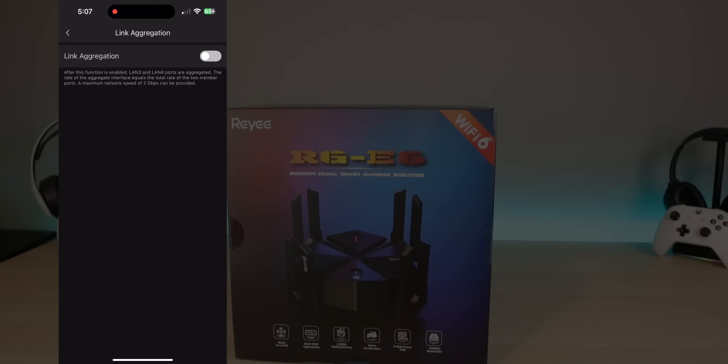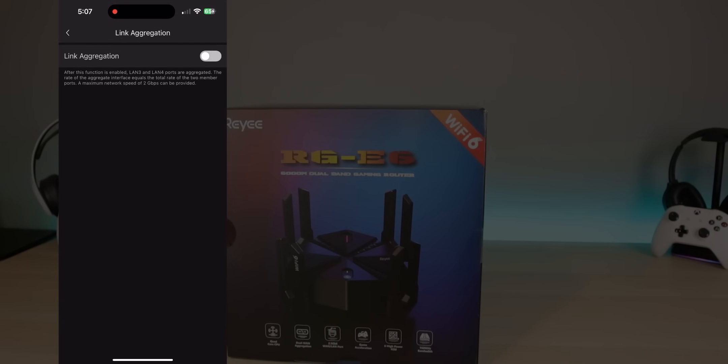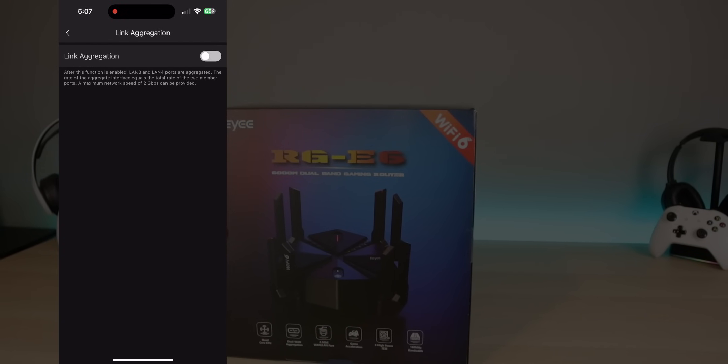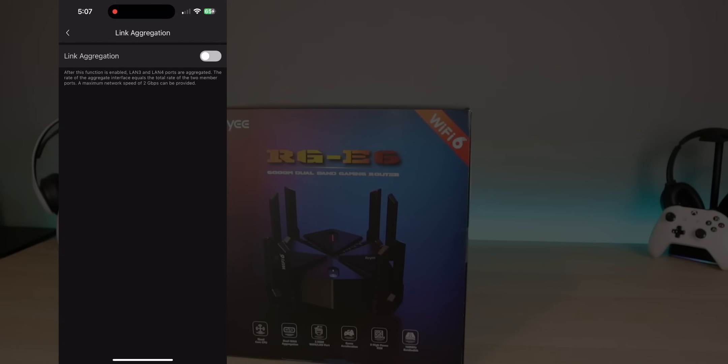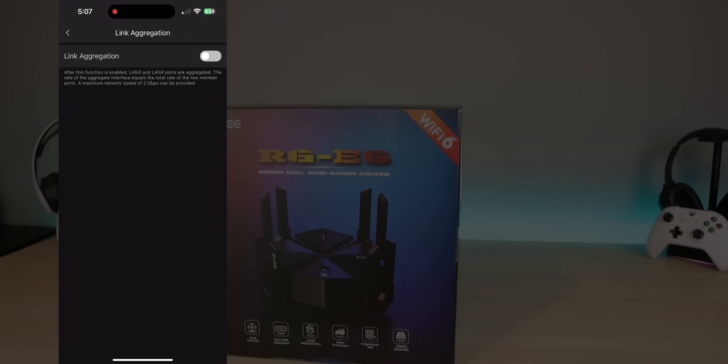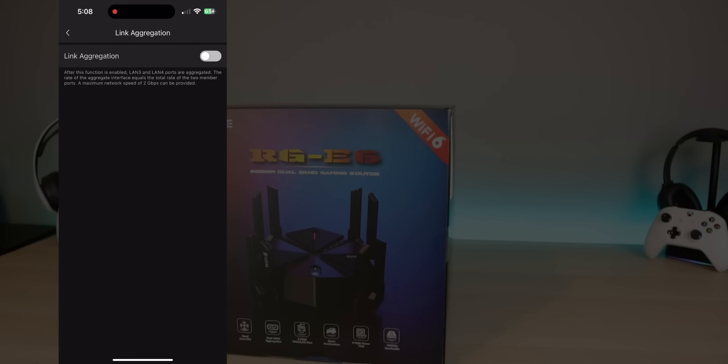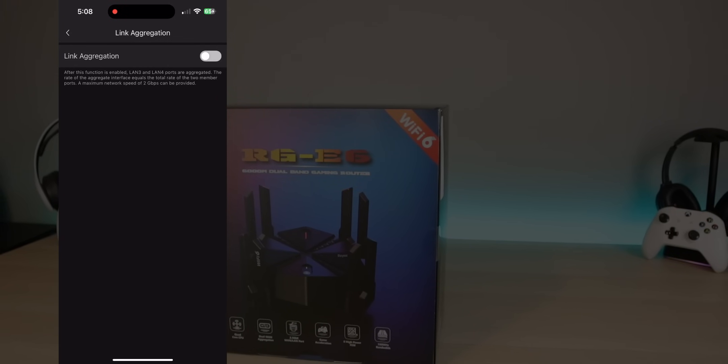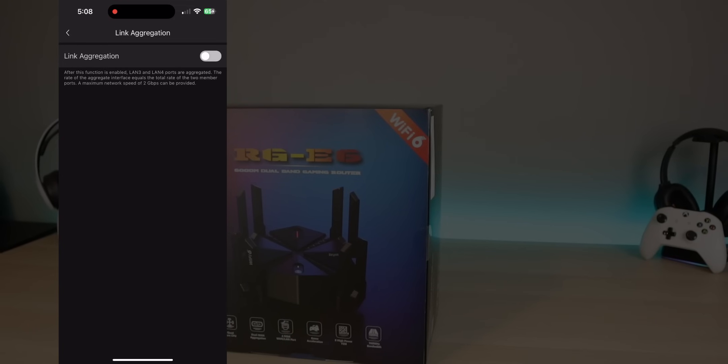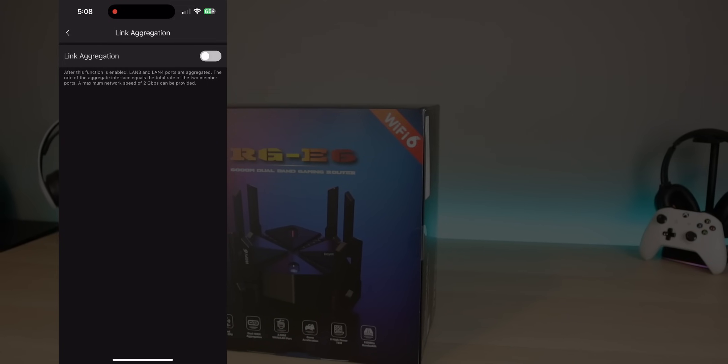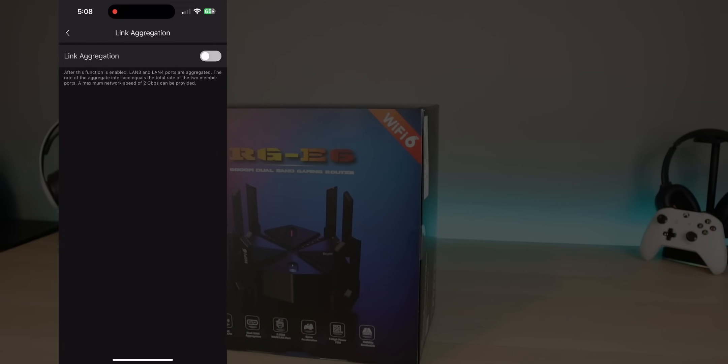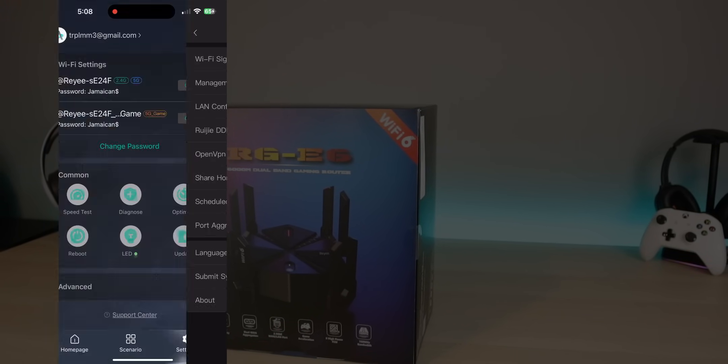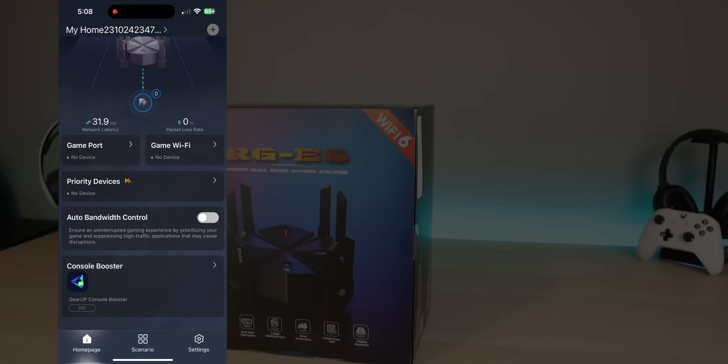But a couple of things I wanted to point out is one is port aggregation. So if you're someone who has a device that supports this, basically, this can double your bandwidth, guys. Basically, you can turn this on. It links port three and four. That way you can plug one device into both of those ports, and it will double your bandwidth, essentially. So for me, I know I have a couple network attached storages that would really take advantage of the port aggregation.